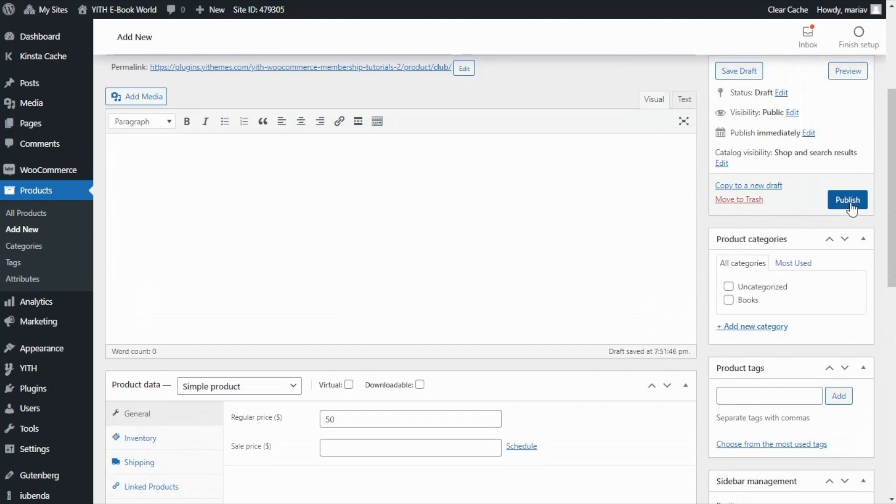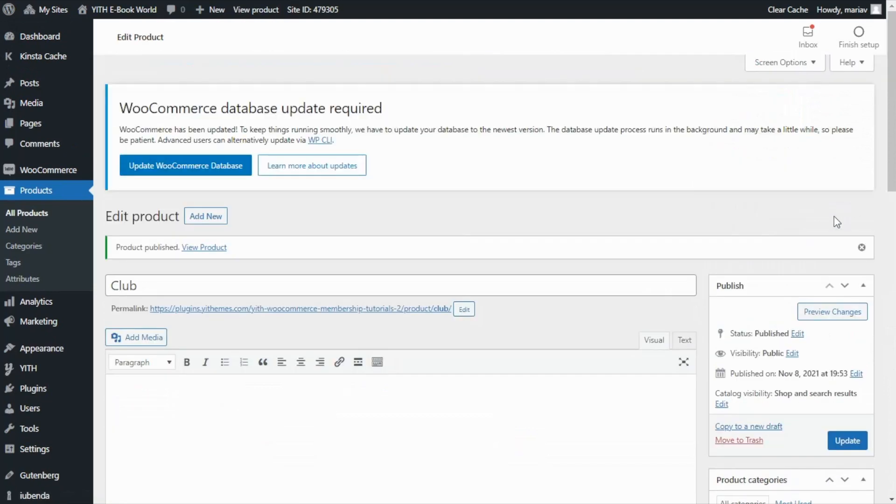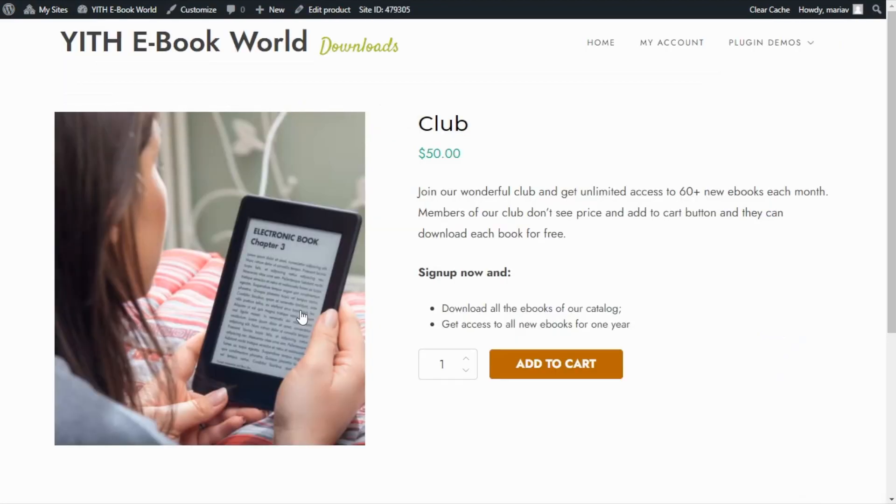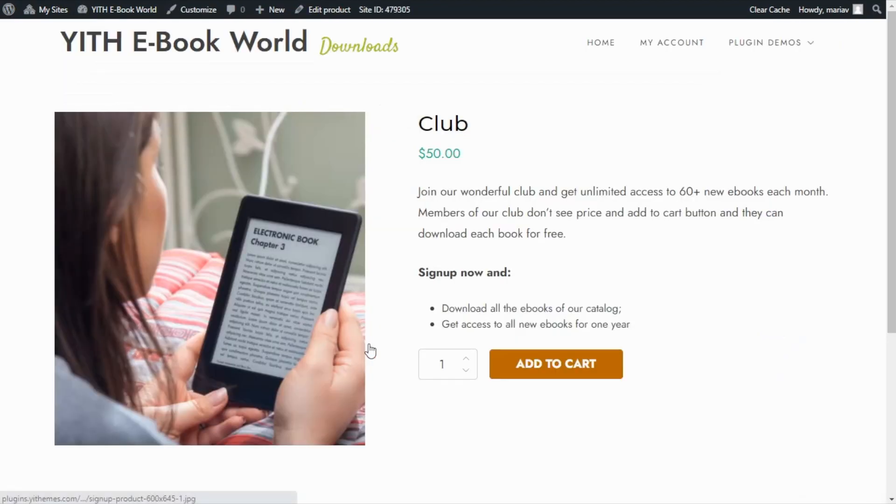We go here and we publish it and now we're ready to go and have a look. So we can go directly from this link and here we have our product.